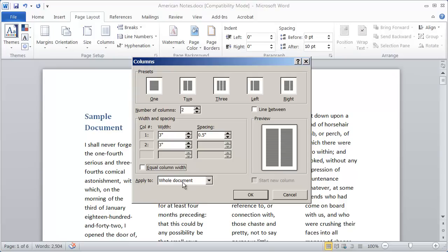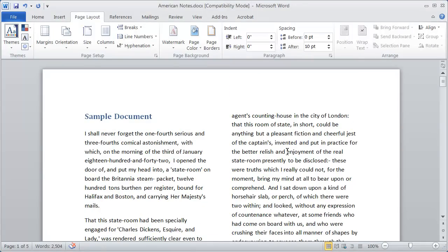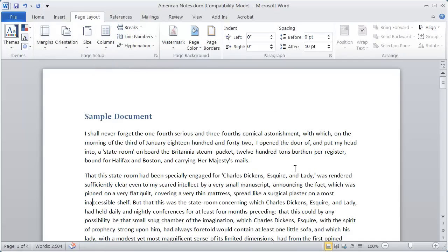Also notice that you're applying this to the whole document. In a moment, we're going to see how we can apply columns to just one section. So I'm going to select two, make sure the equal column width is selected, and we'll go back to that layout. When I click OK, there we go. And obviously, if I want to go back to normal, all I have to do is come here and select one column as my layout.